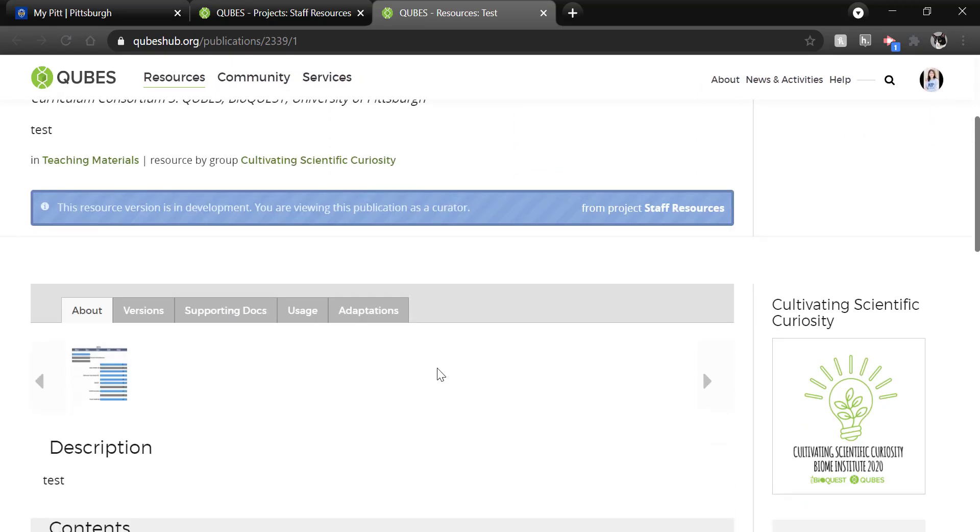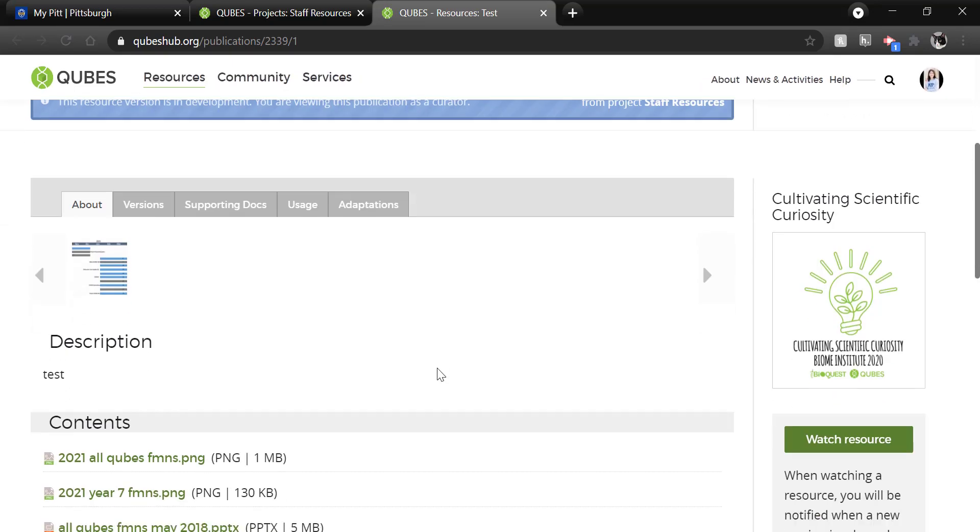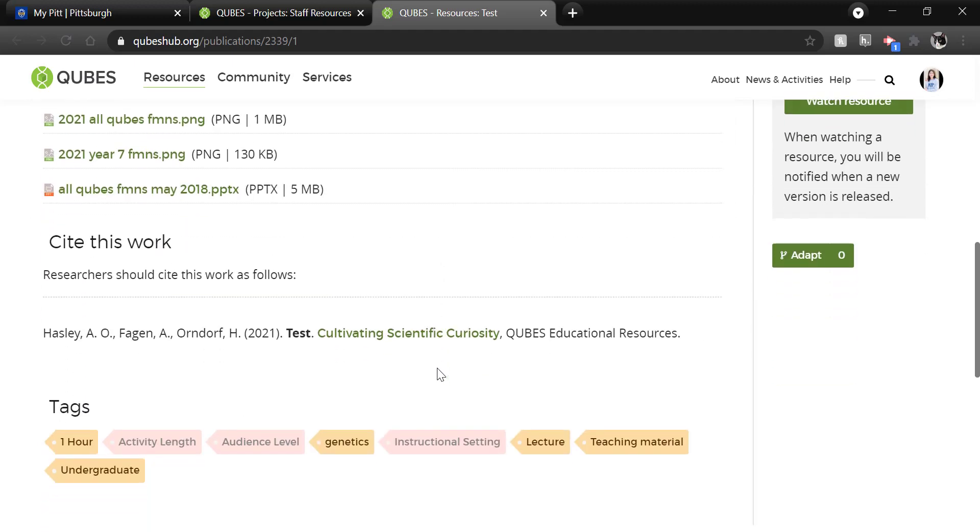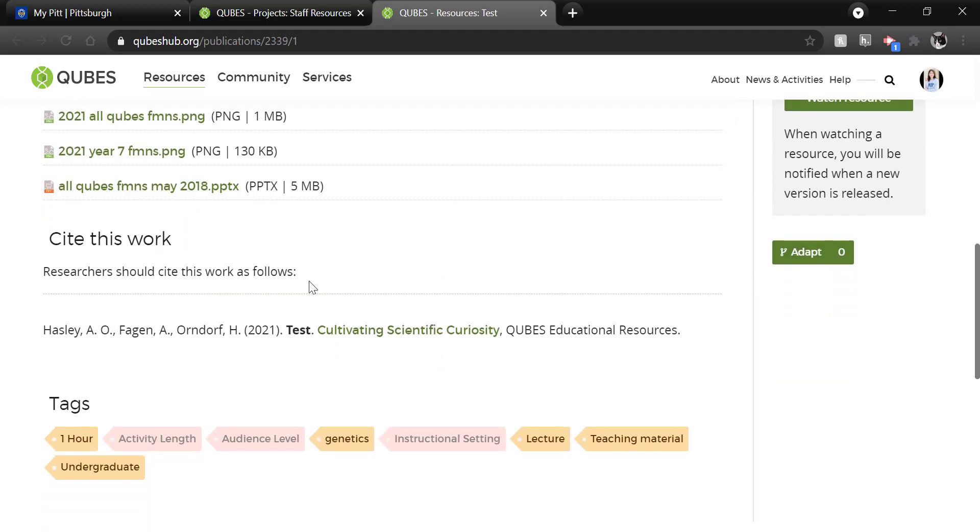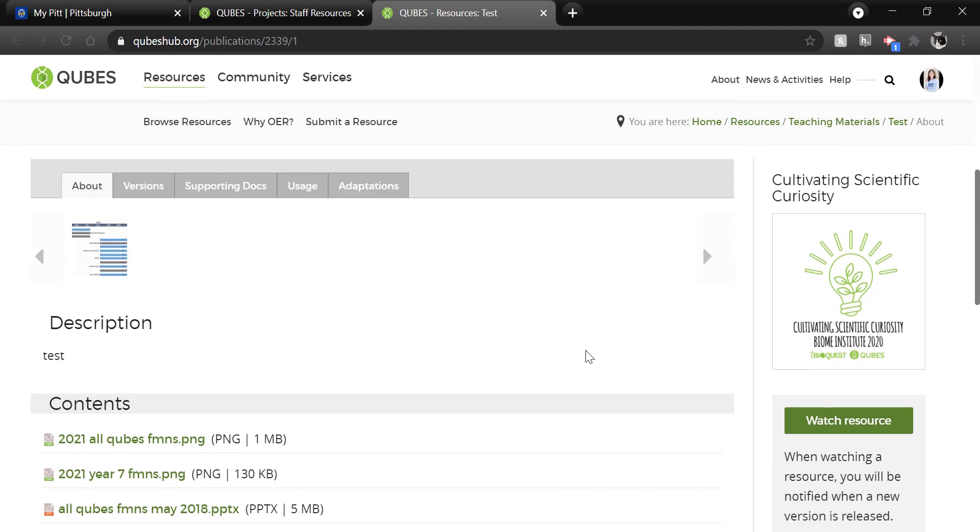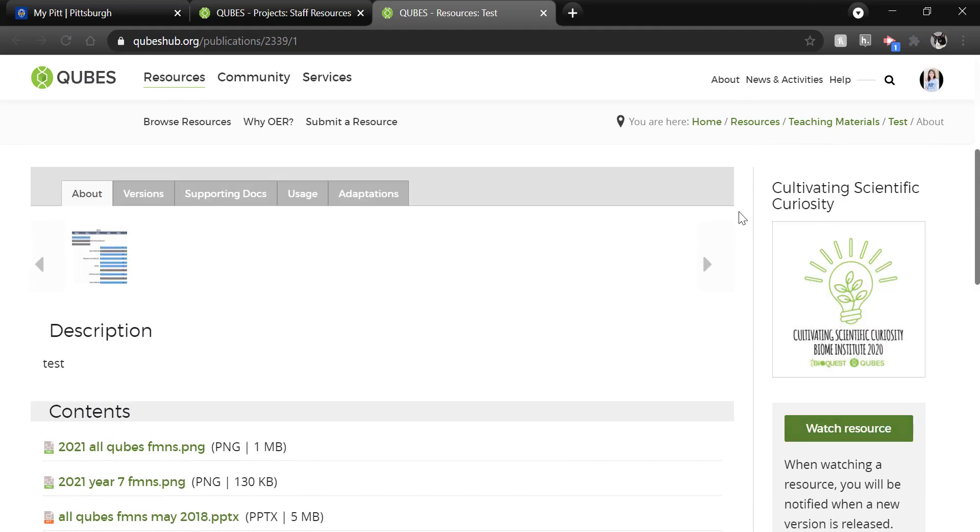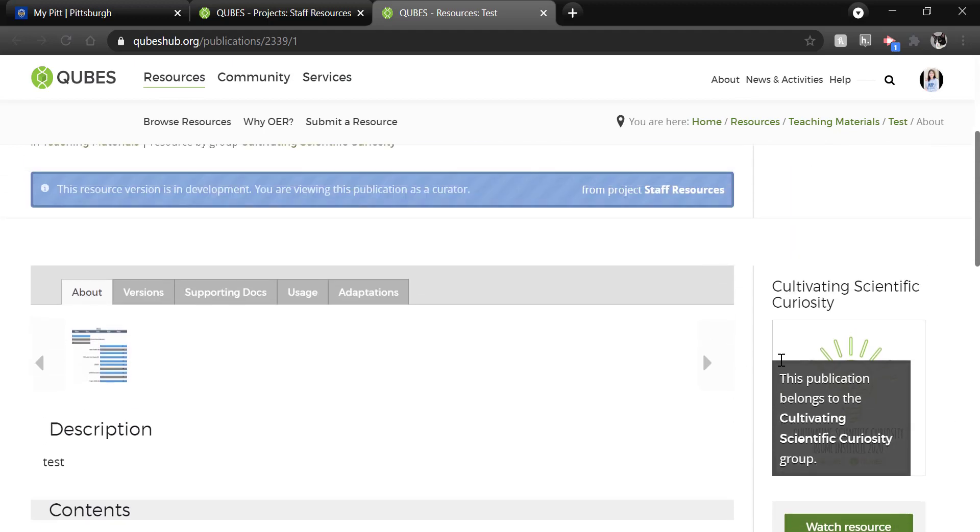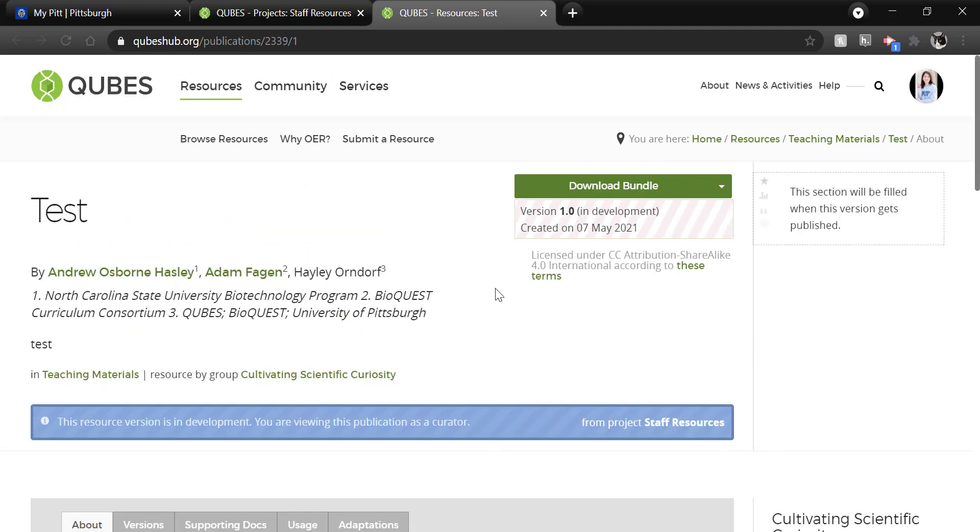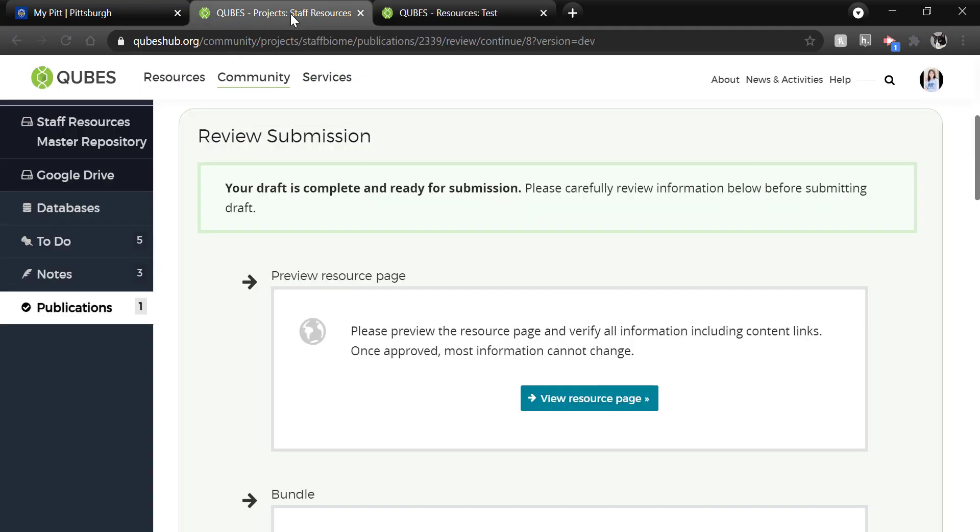And then just scroll through the complete resource record. You'll get a citation there. And then you can see that the resource is connected automatically to the group we are publishing from. If everything looks okay, we'll return to the staff resource, your project page.